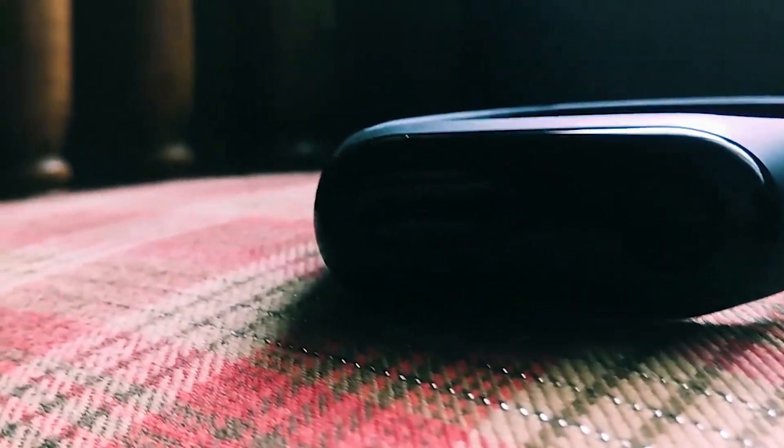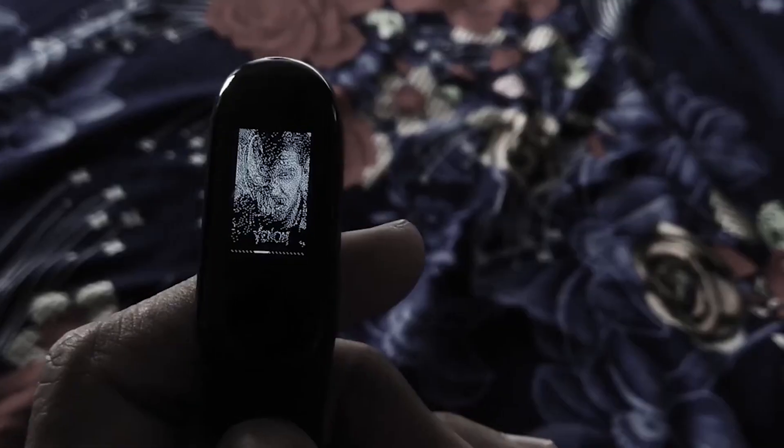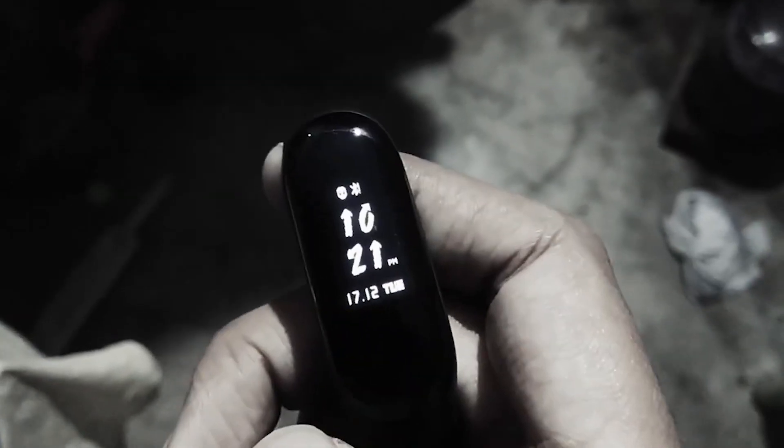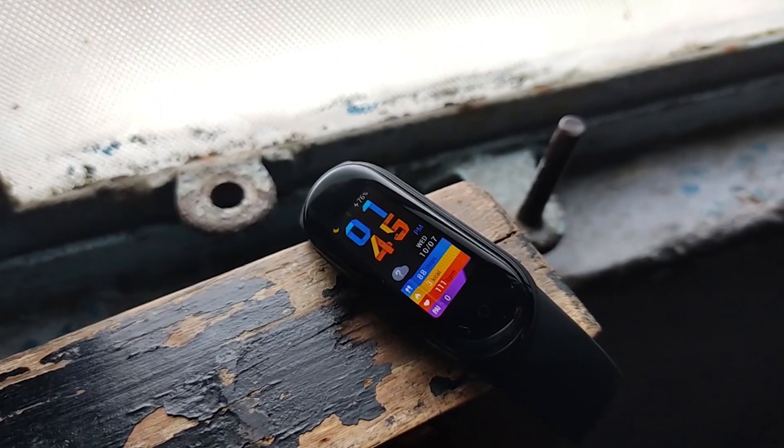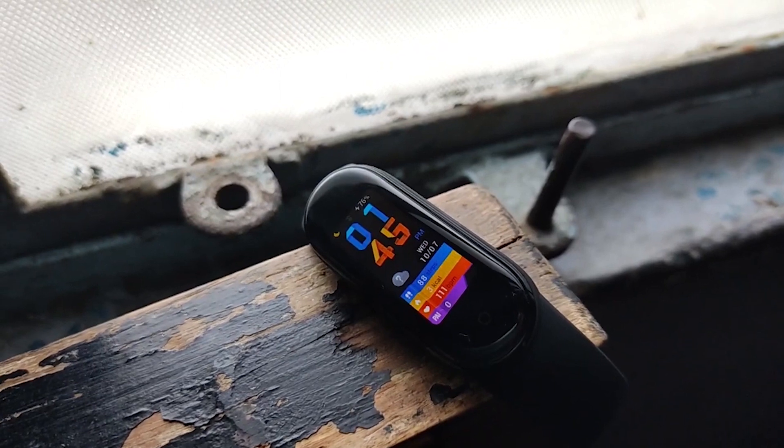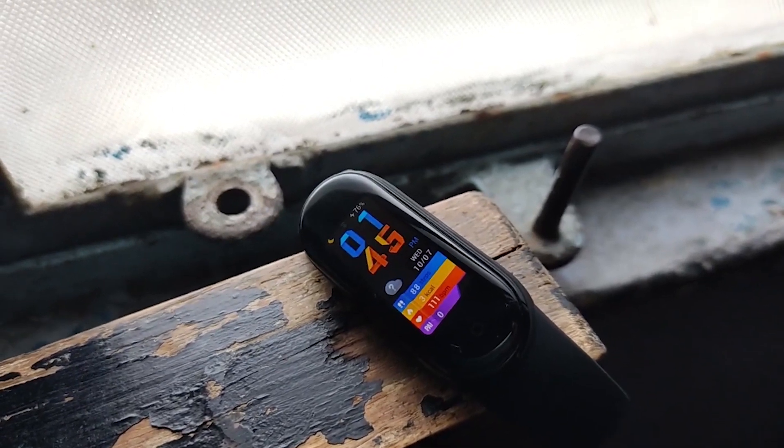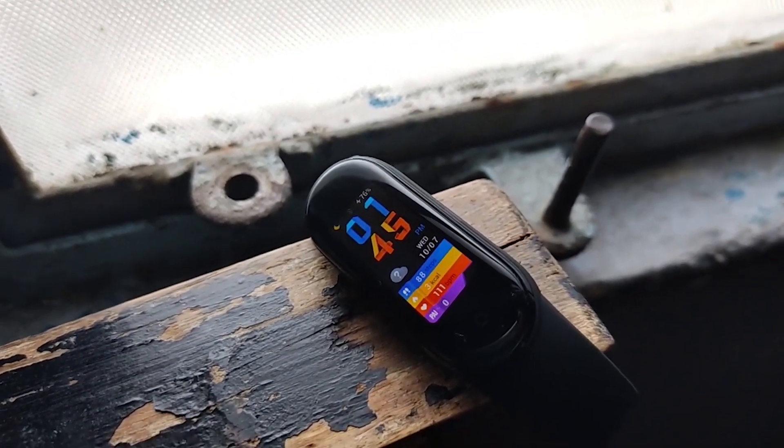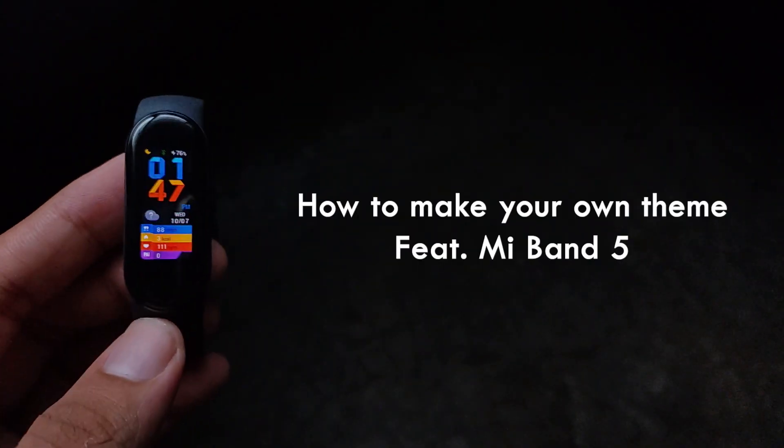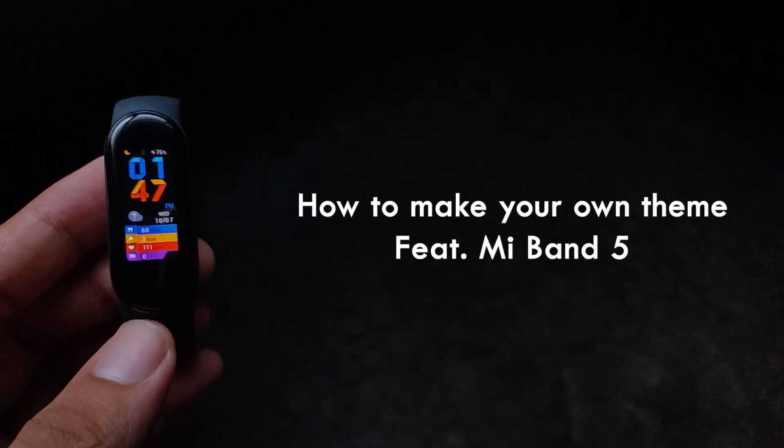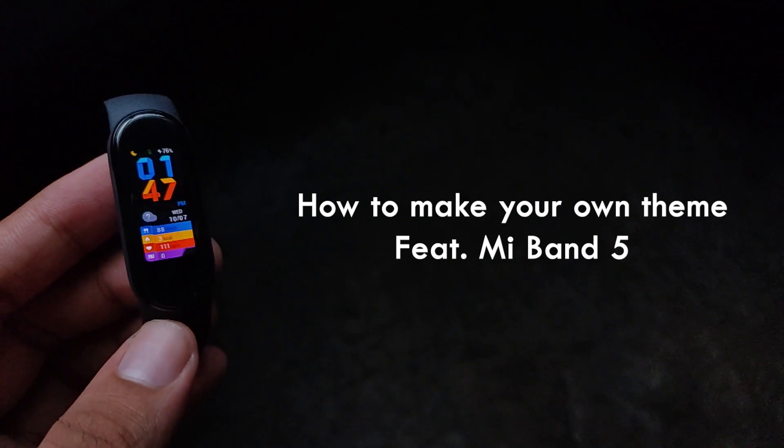Last year during the lockdown, I made a video on how to make themes for the Band 3, and that video is still one of the most watched on this channel. Recently I bought the Band 5 and thought, why not create a similar video for the Band 5? So here we go.